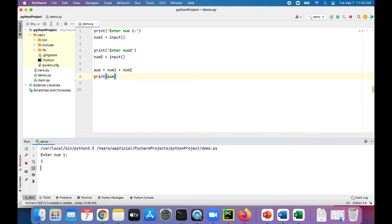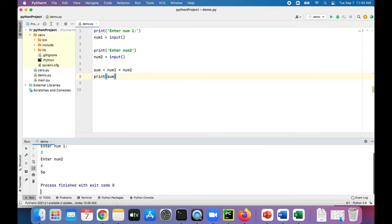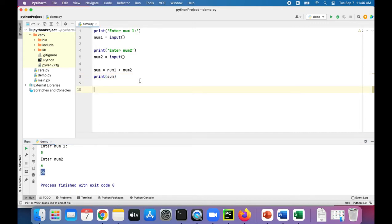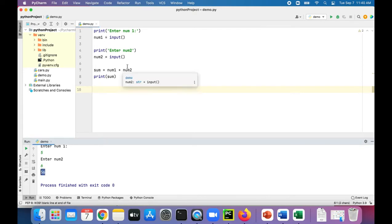So 5 plus 6 should give you 11, not 56. So what it's doing is just gluing the 5 and 6 together to create 56 because it's still a string. Num1 and num2 data types are strings. So we need to convert them.